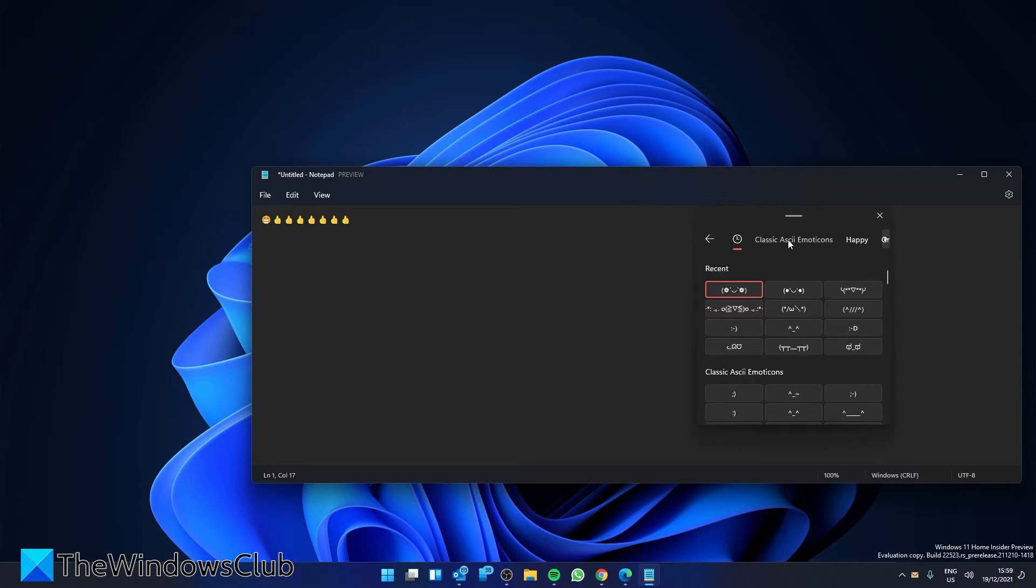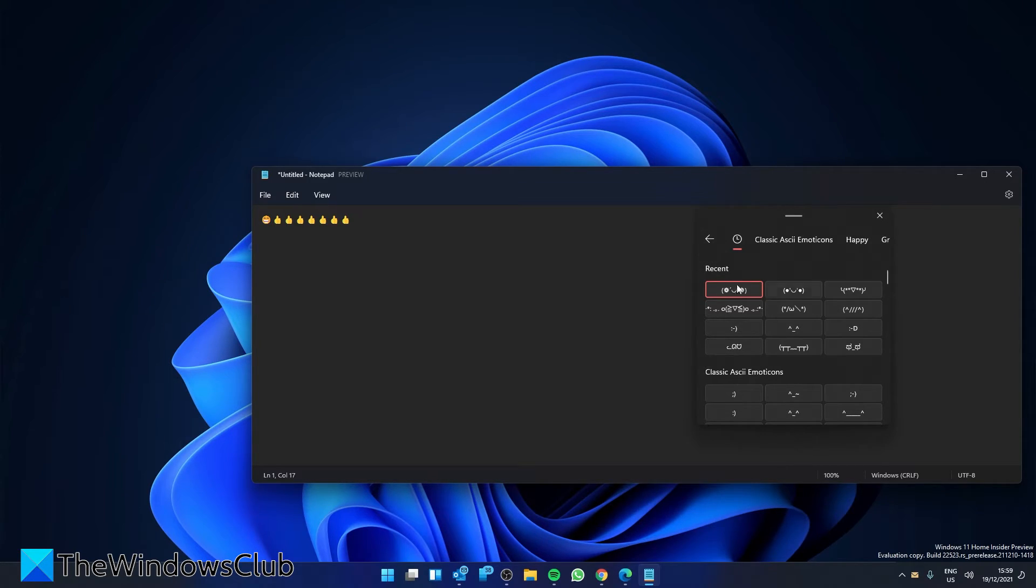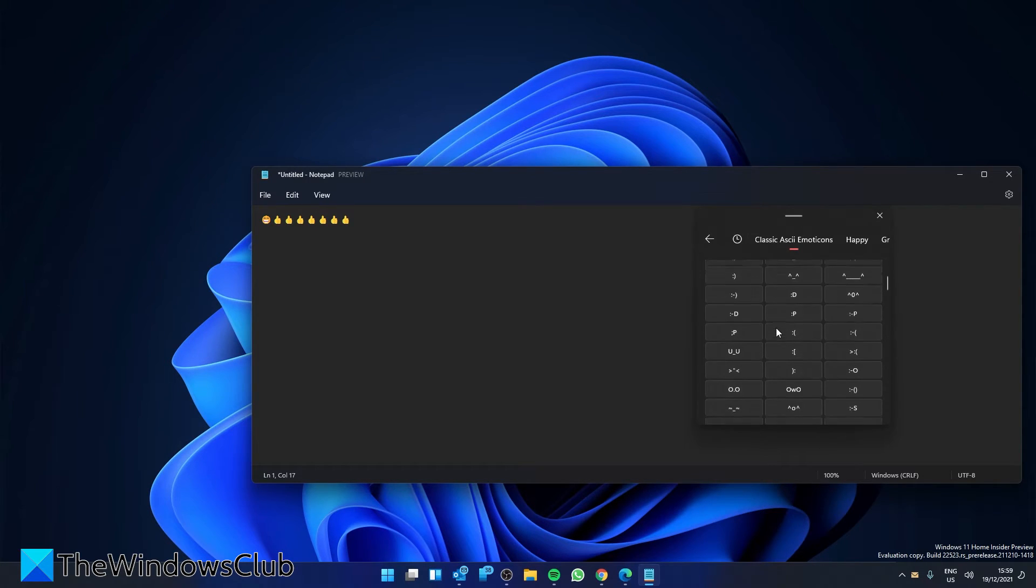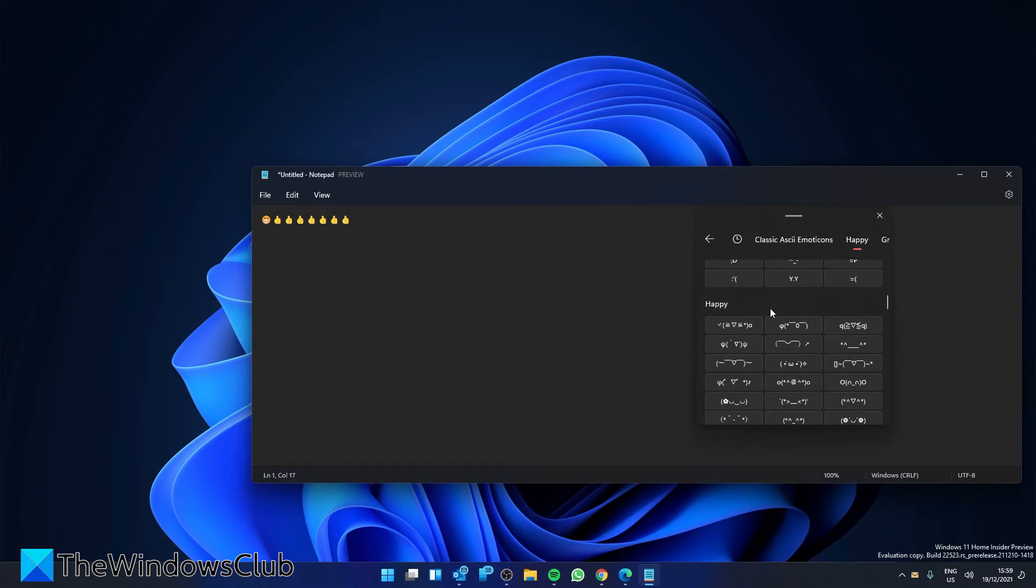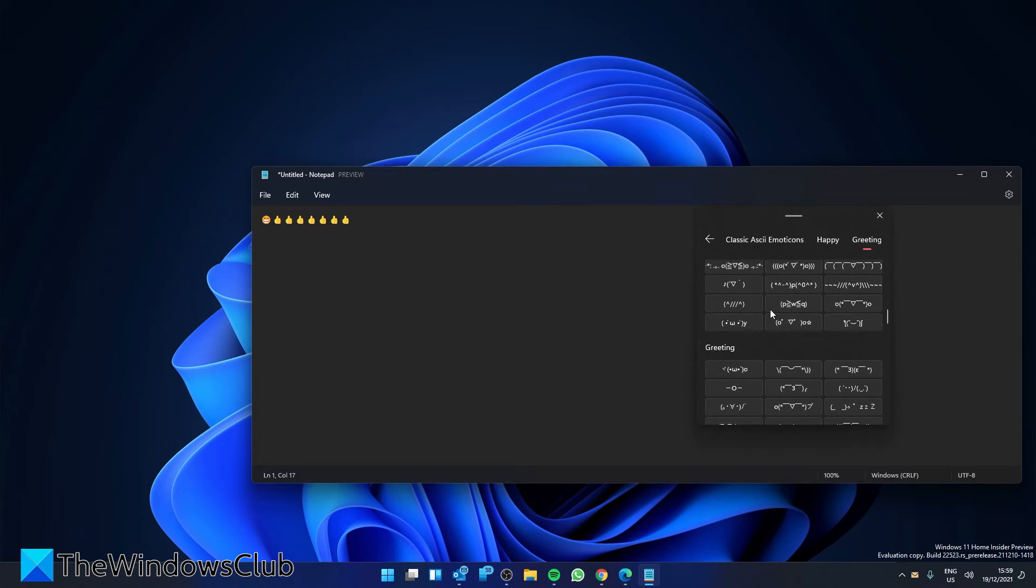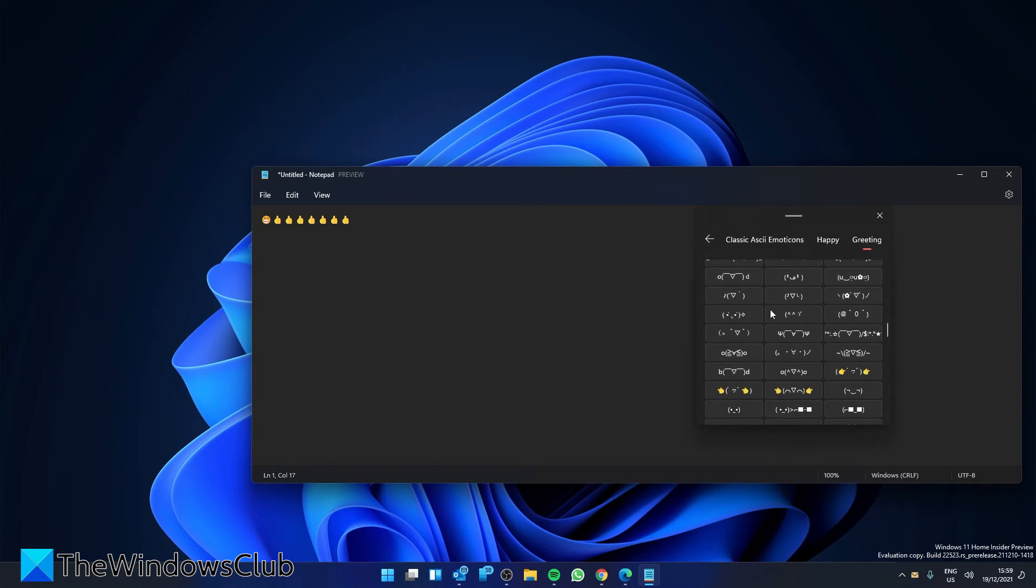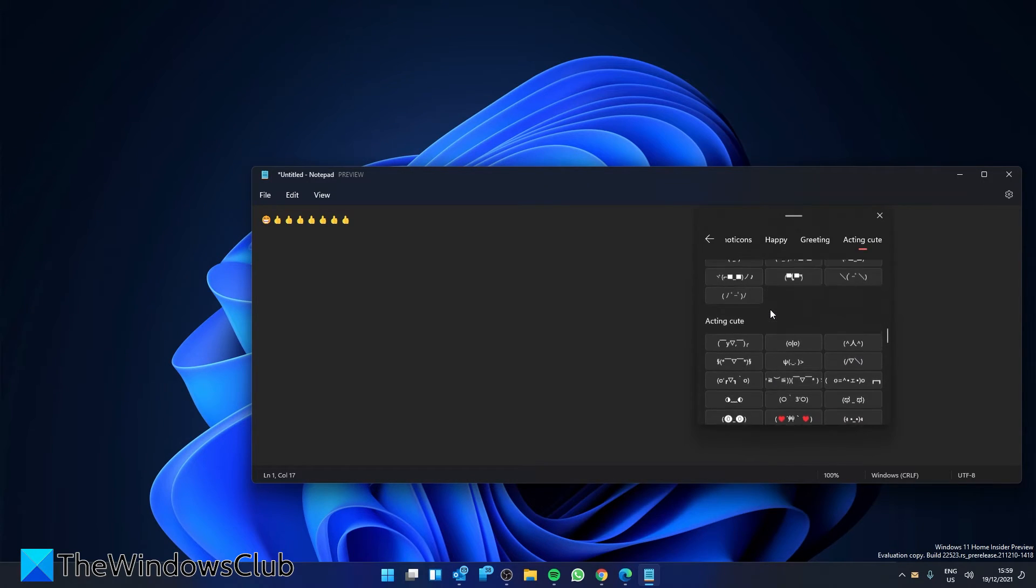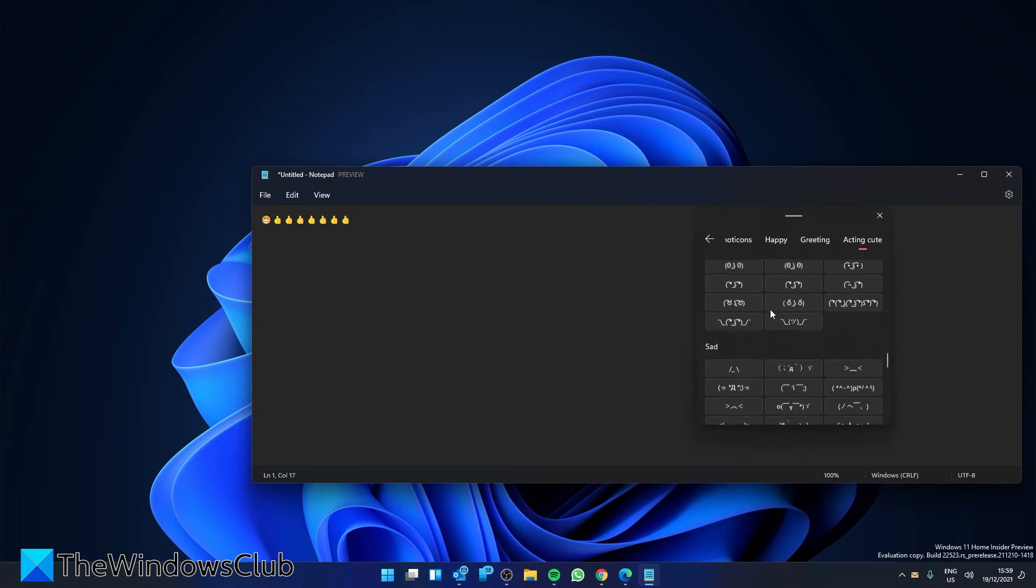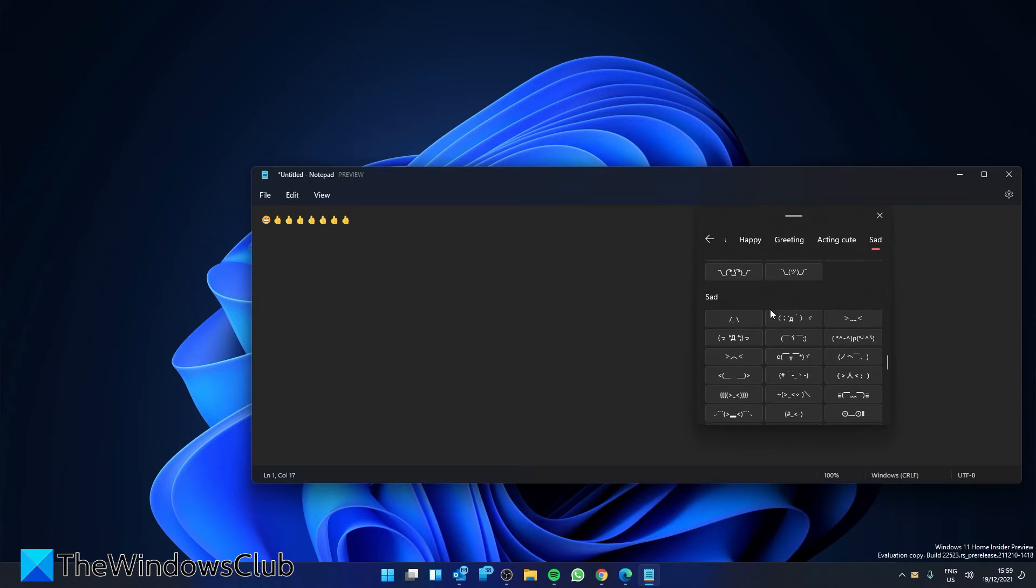Just go to the Kaomoji tab. And here you can see them in different categories: Recent, Classic, Happy, Greeting, Acting Cute, and so forth. And you can use it the same way that you use the regular emojis.